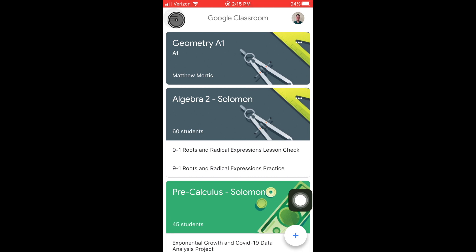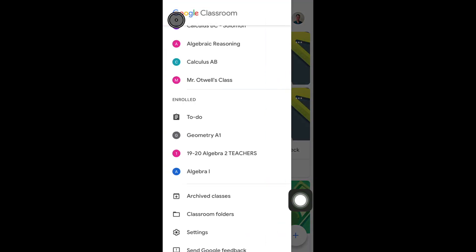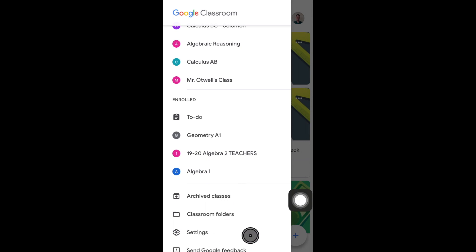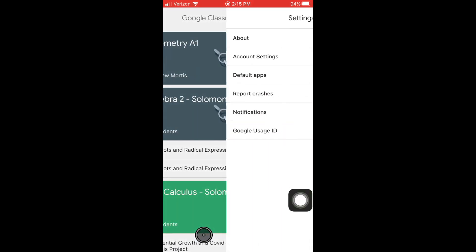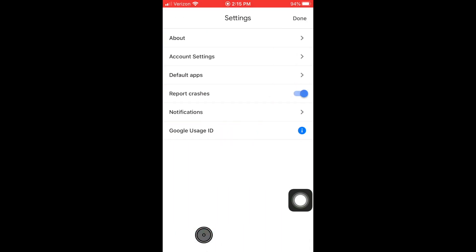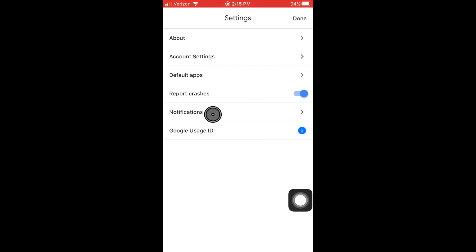Then at the very bottom of our menu, we have this settings selection here. We're going to click that. After that, we have different settings we can choose from. We want to talk about notifications today.